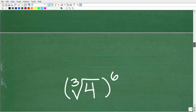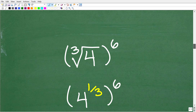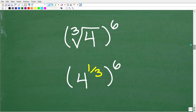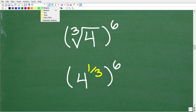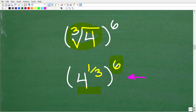So let's take a look at our problem now. Here we have the cube root of 4 to the 6th power. What we're going to do is write our cube root of 4 as 4 to the 1/3, to the 6th power. This is really the key, but we need to understand one more property before we can get to the final answer.